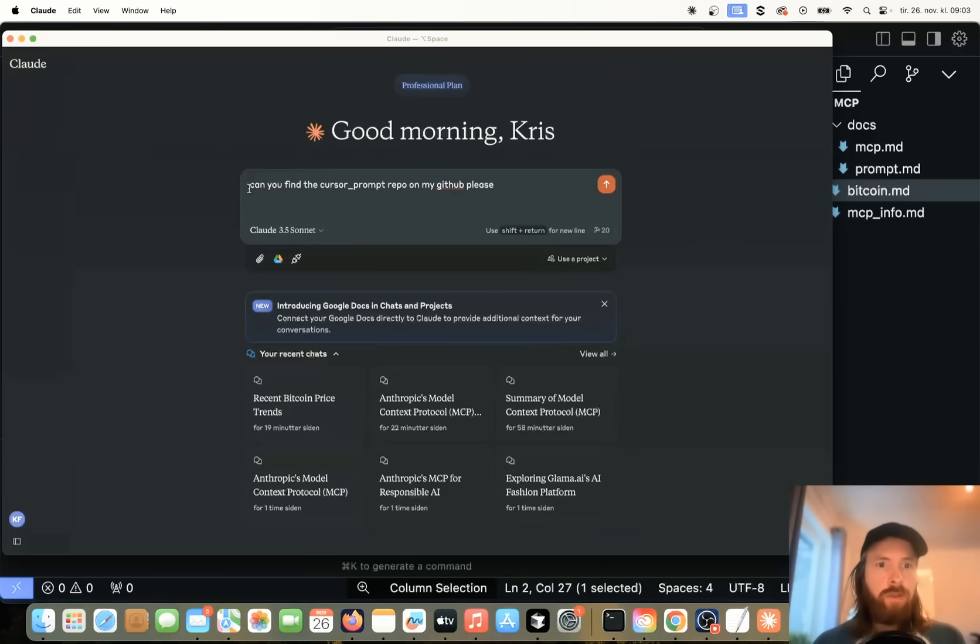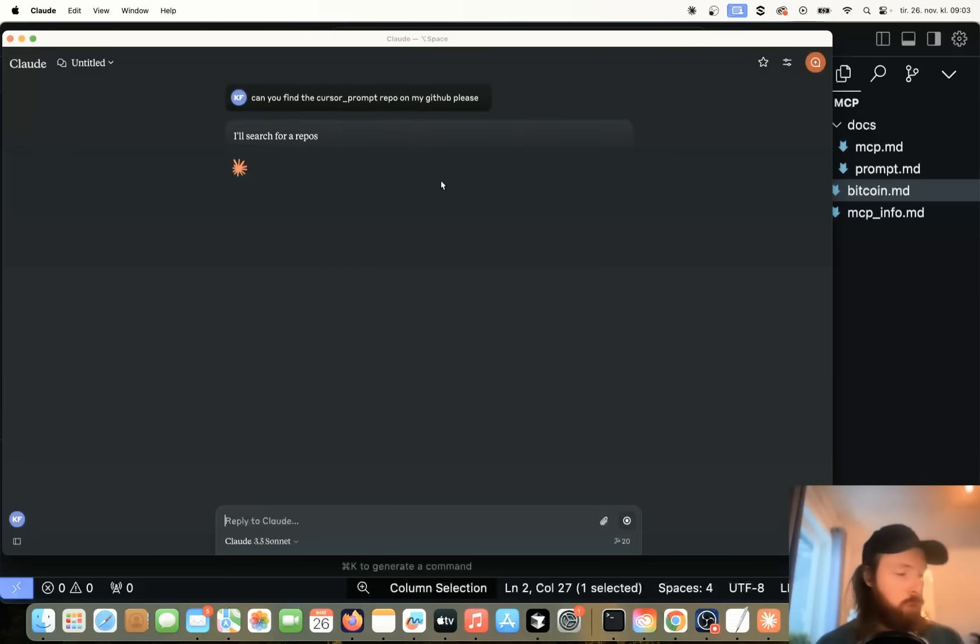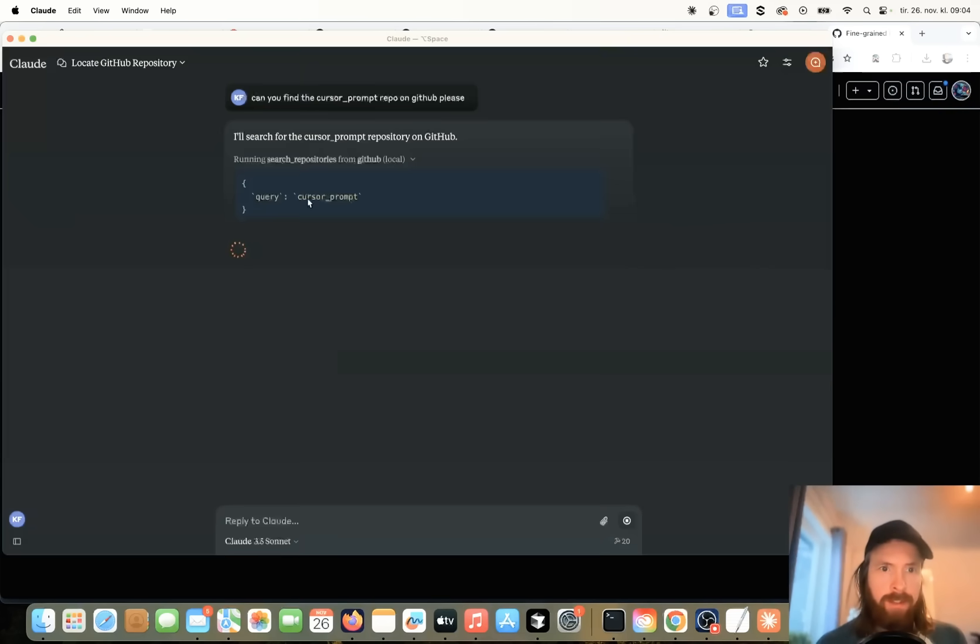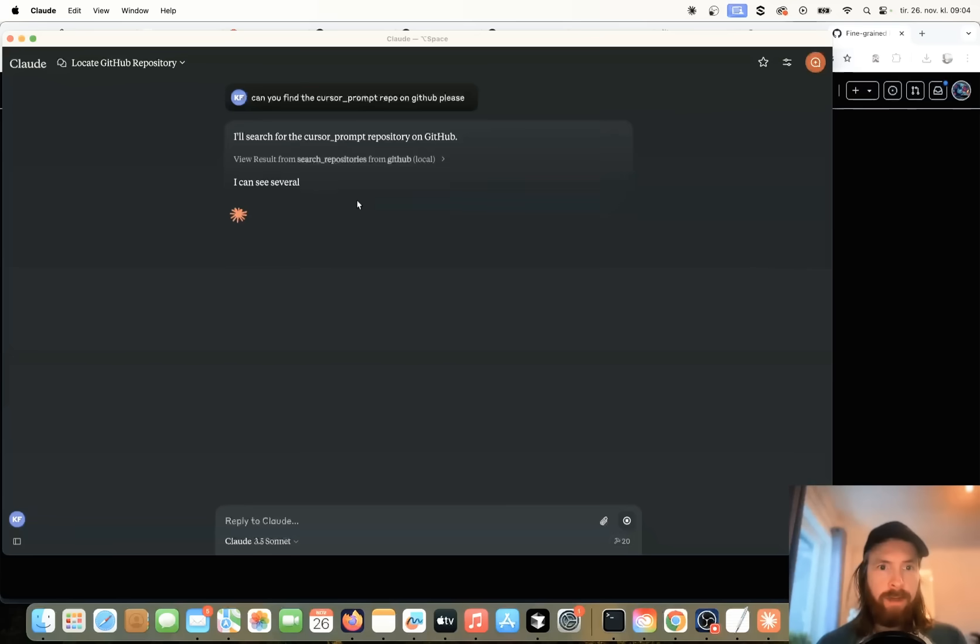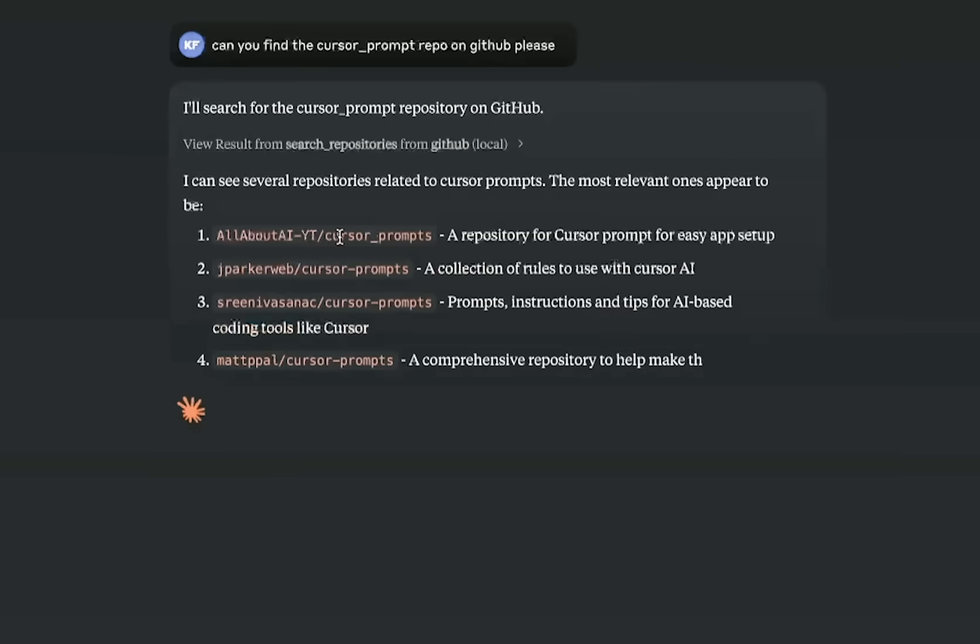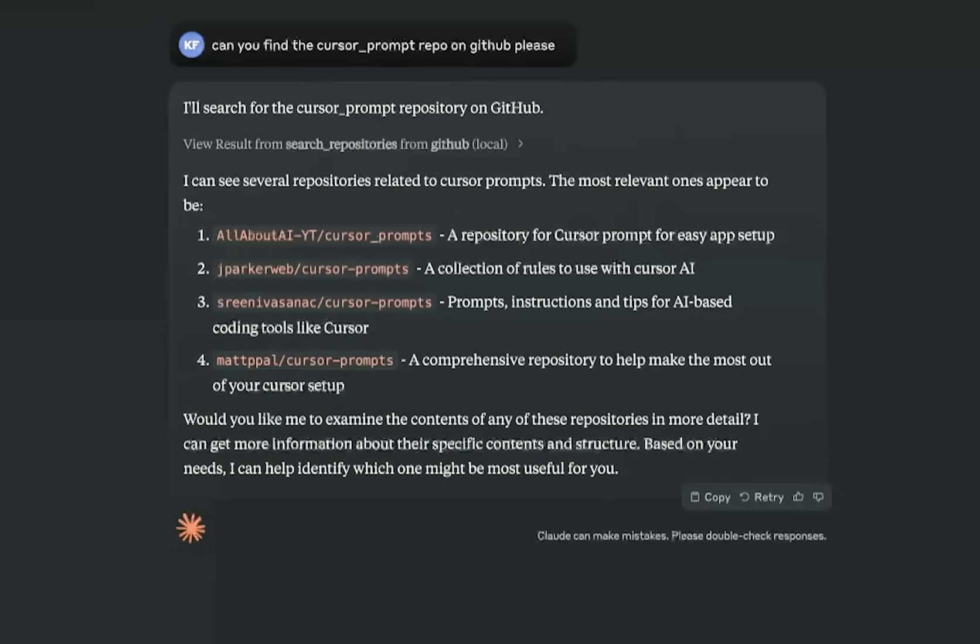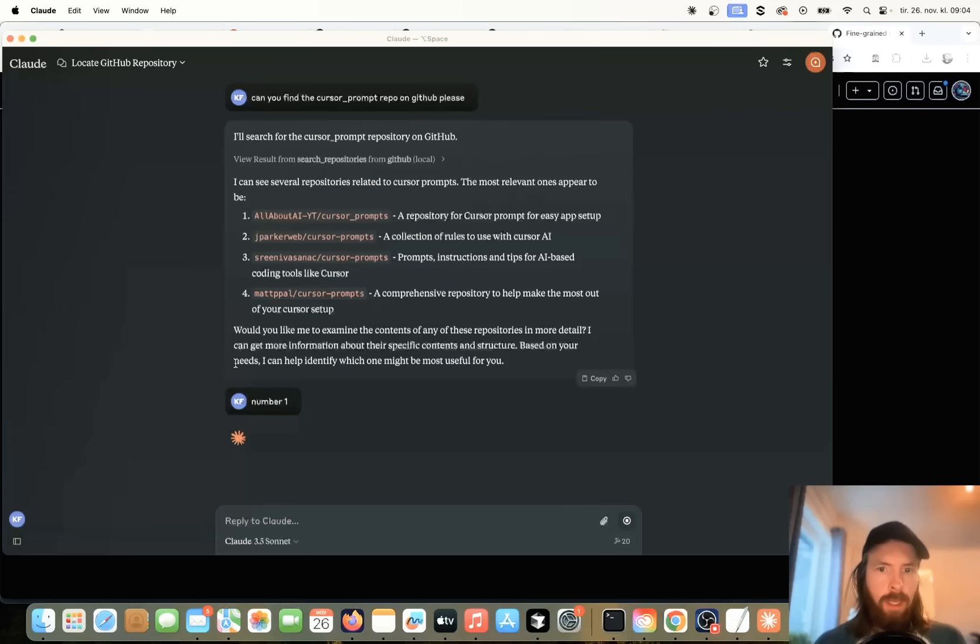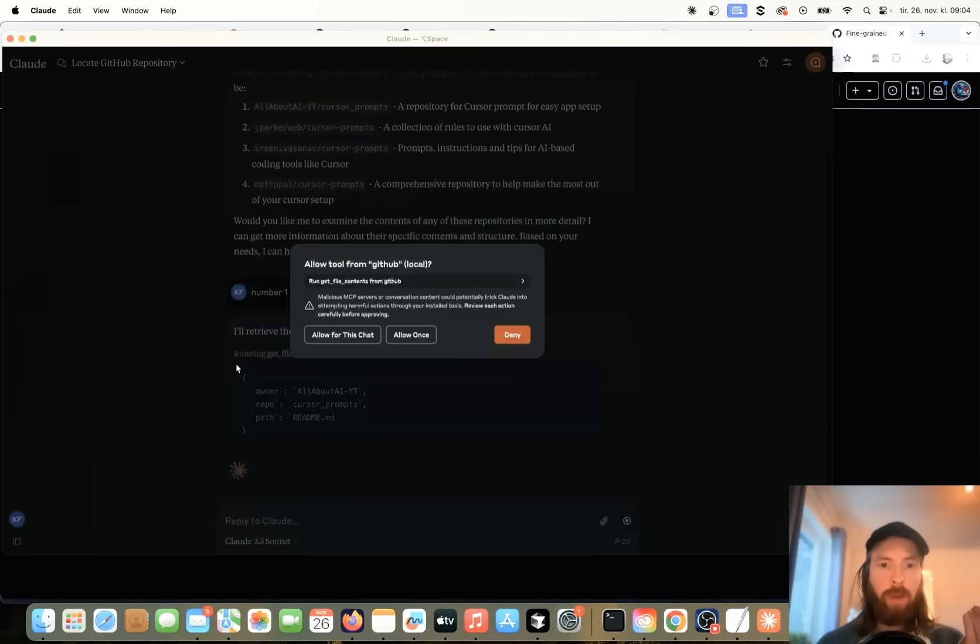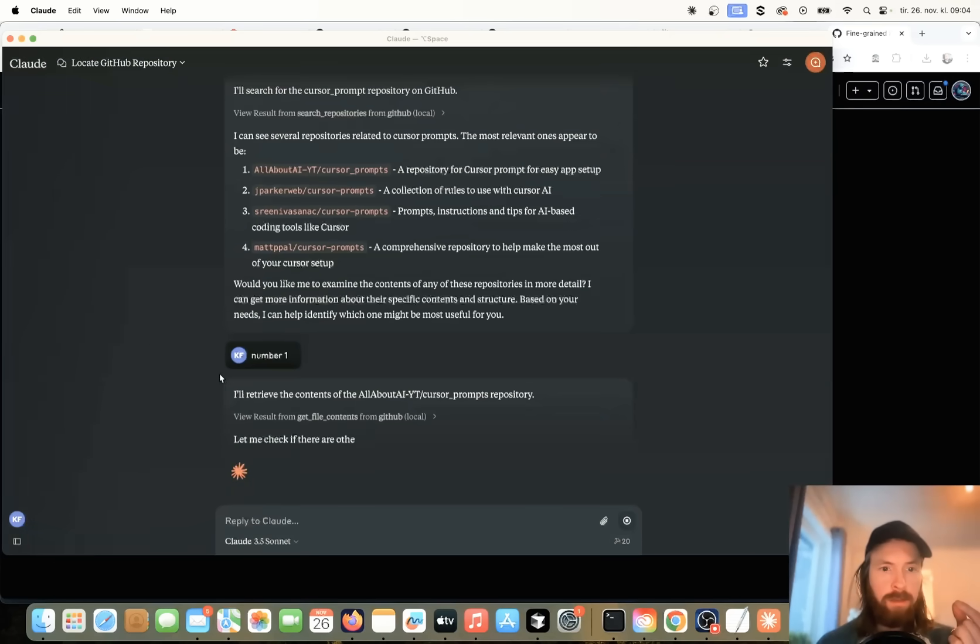Let's see if we are going to access and actually use the tools we have available now. Okay, so you can see, okay, we have to allow this. Now it's going to search for cursor prompt. And let's see if we can find my repo. I can see several repos. Yeah, okay. So it's going to be number one. Number one. So let's see if we can pull this context now from our repo. So I'm going to allow. You're going to gather readme, the cursor prompts.